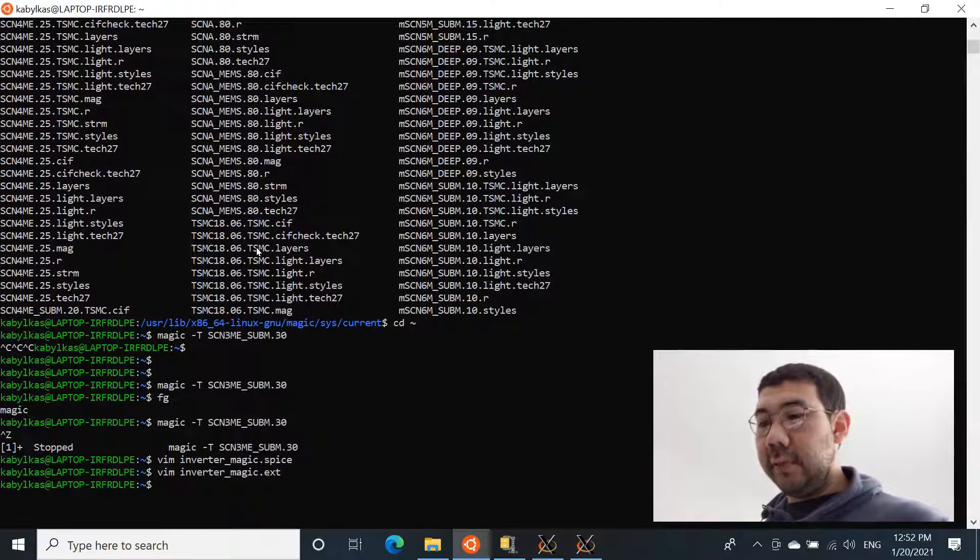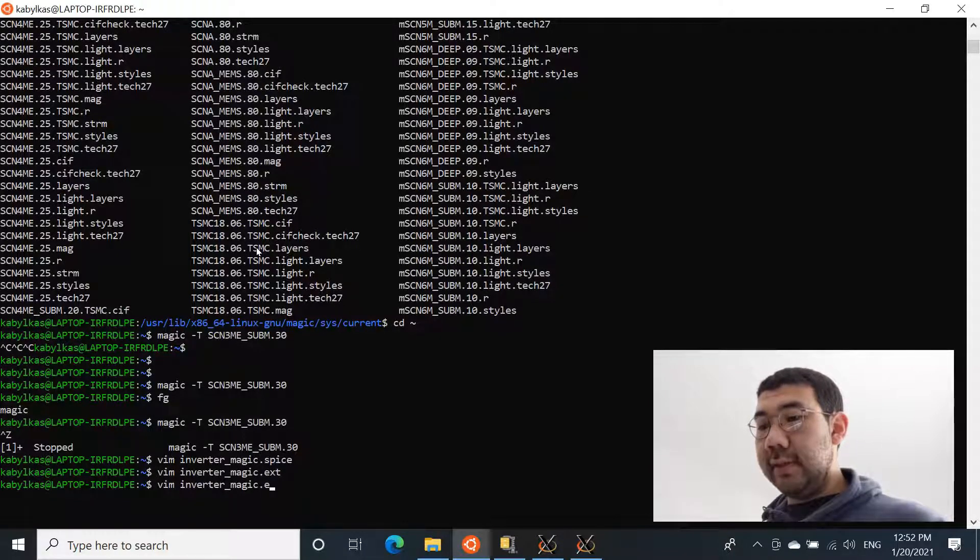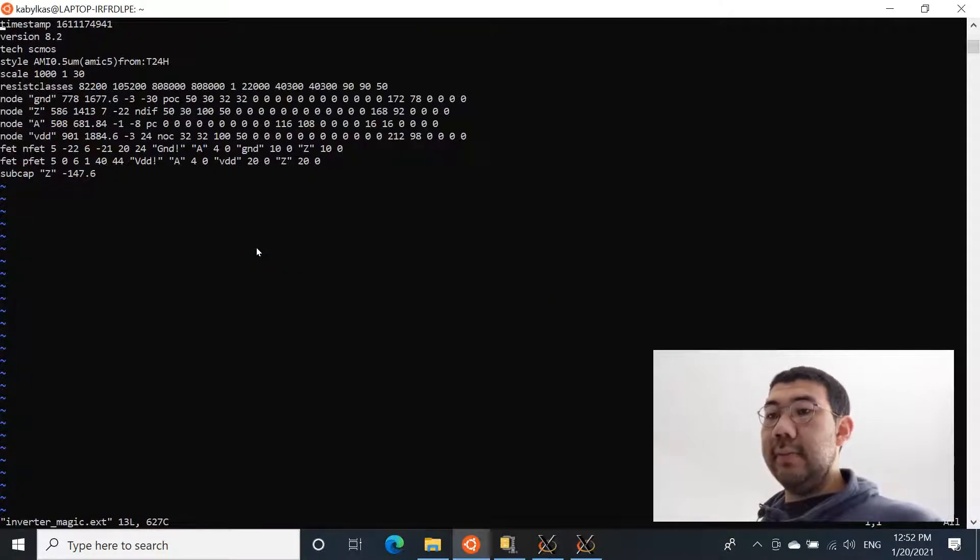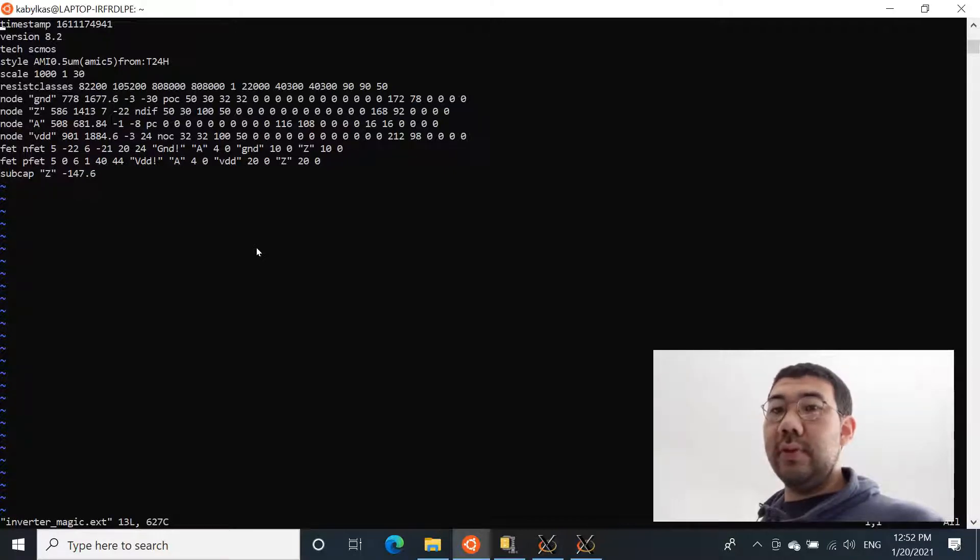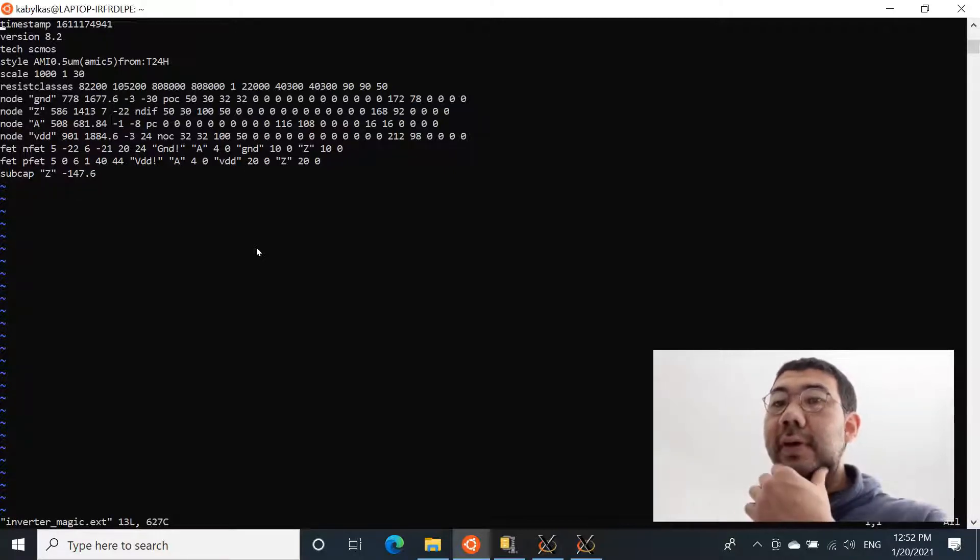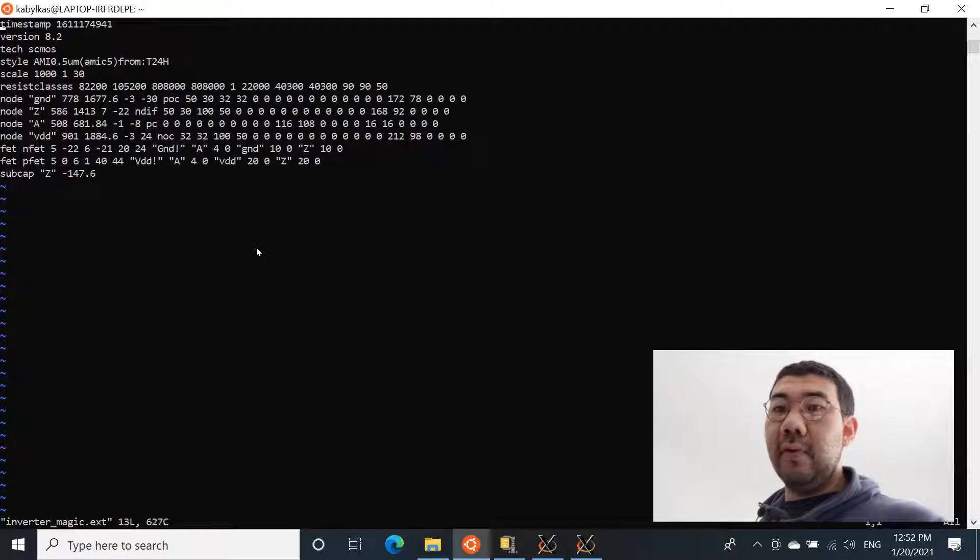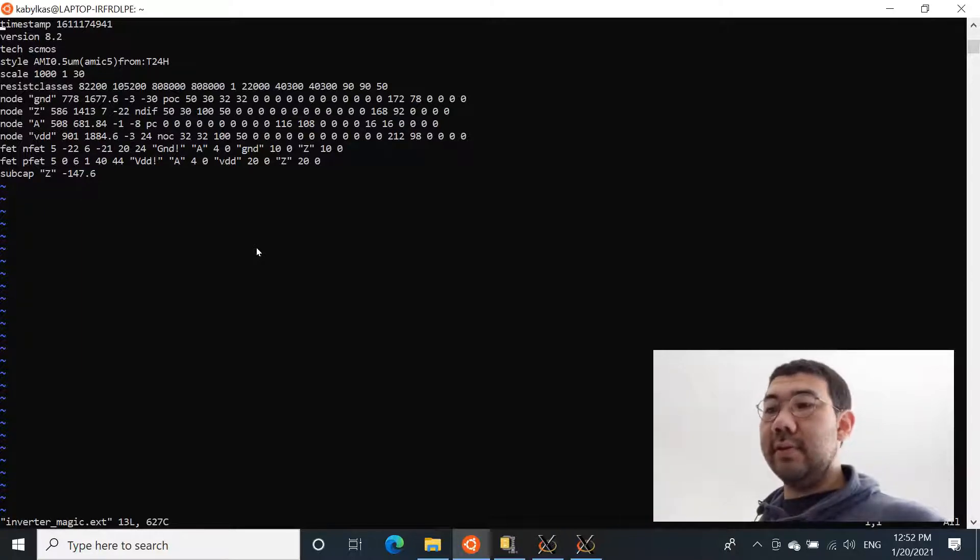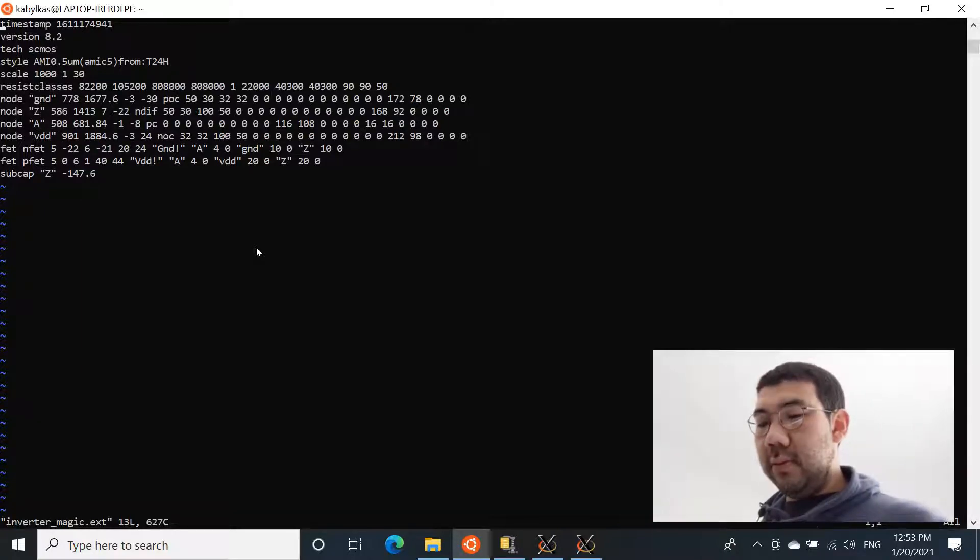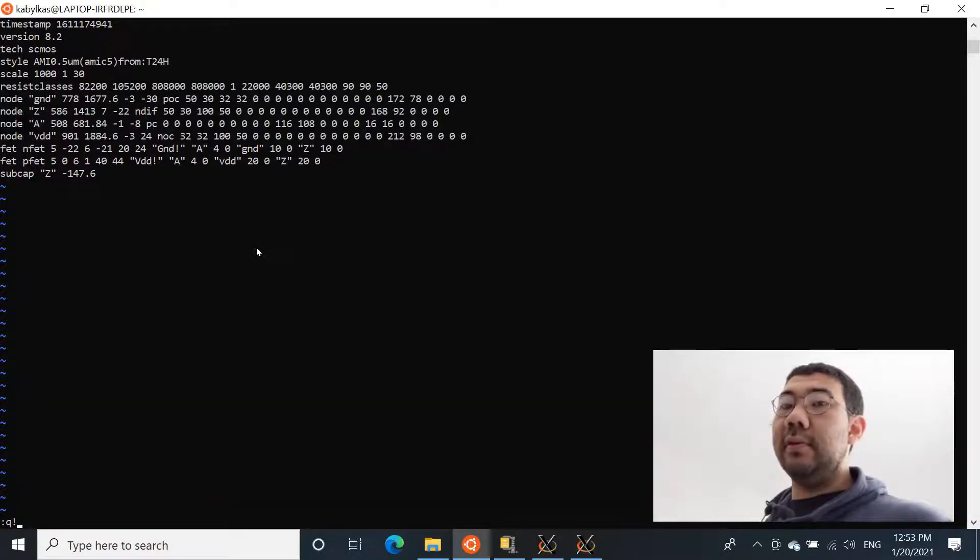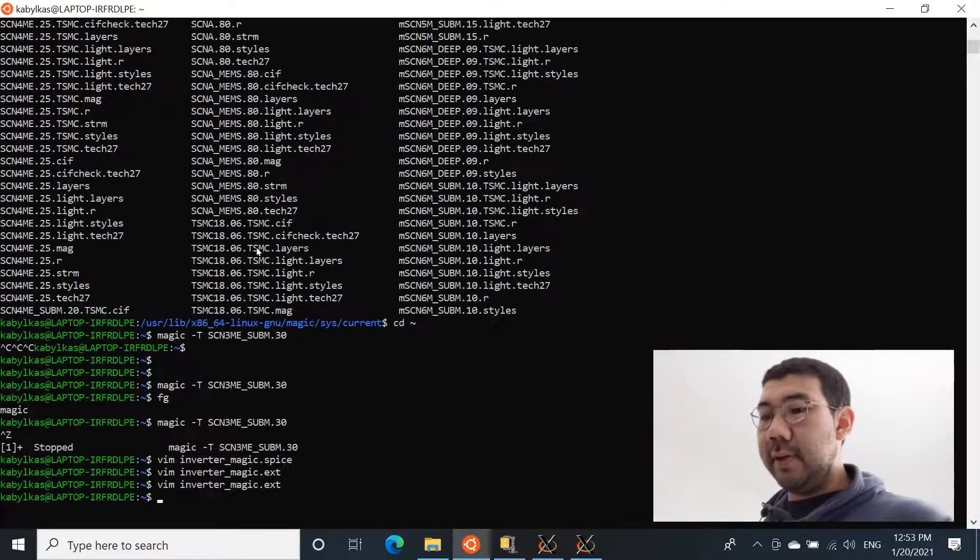We can first open the inverter.ext. So this is - I mean, you don't have to worry what's going on inside of this file, but this is basically the format that magic understands. And it has an algorithm that basically converts this file into the SPICE format.